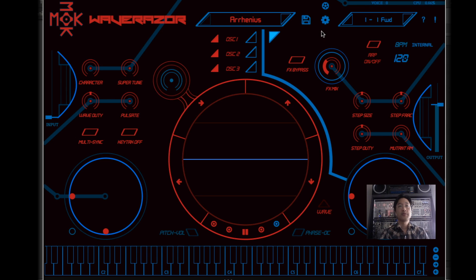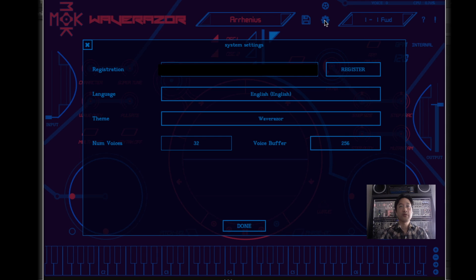Next, you'll find the Preferences icon. Clicking this brings up a page where you can register or unlock your copy of Waverazor. This is also where you change your language and theme. You can also change the number of voices available and their buffer size in order to optimize your CPU performance.